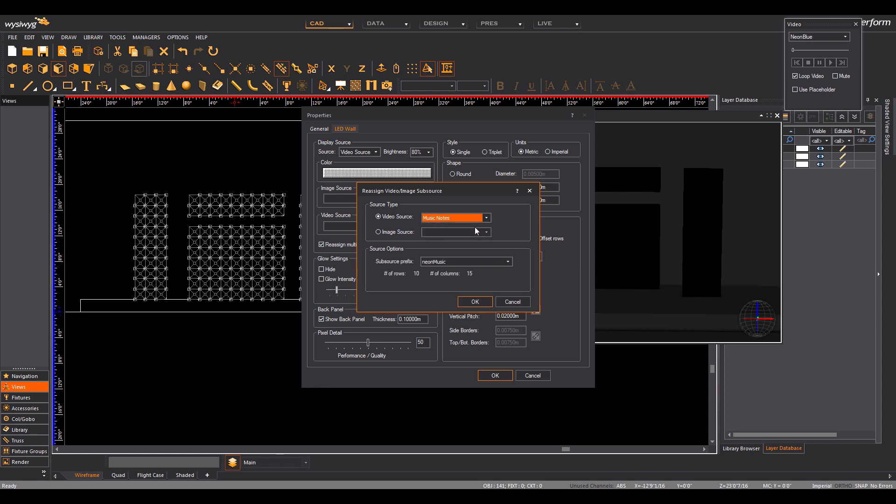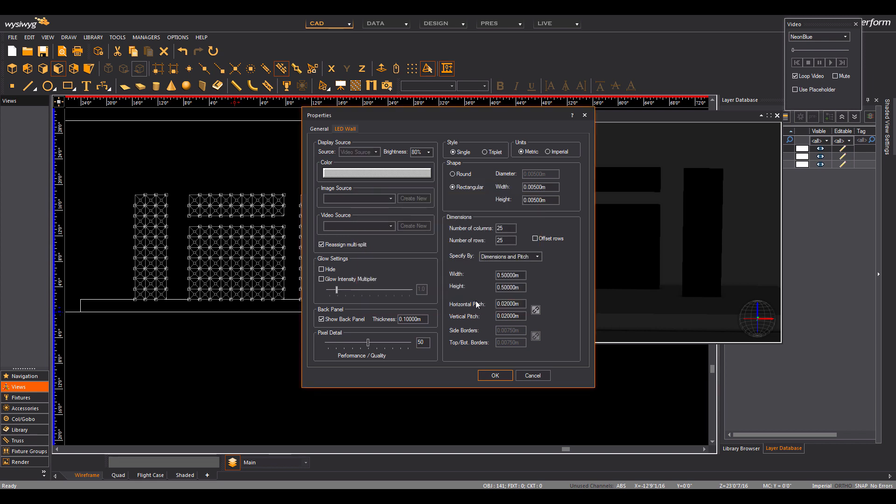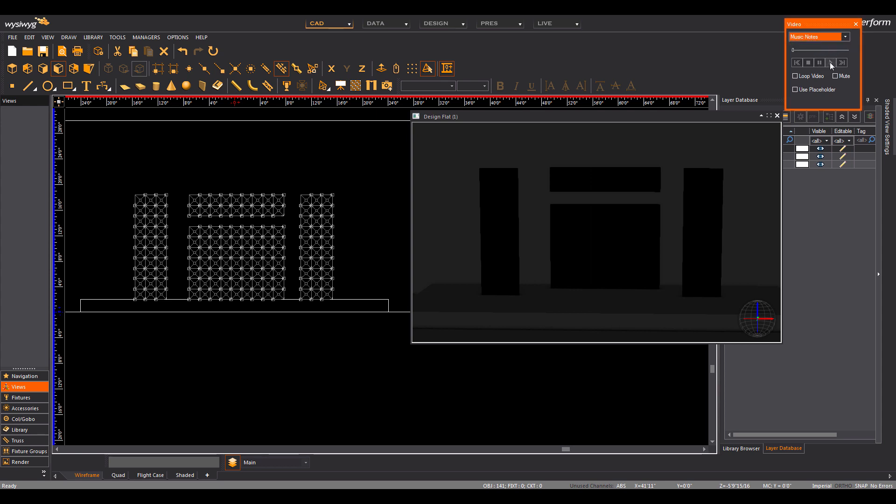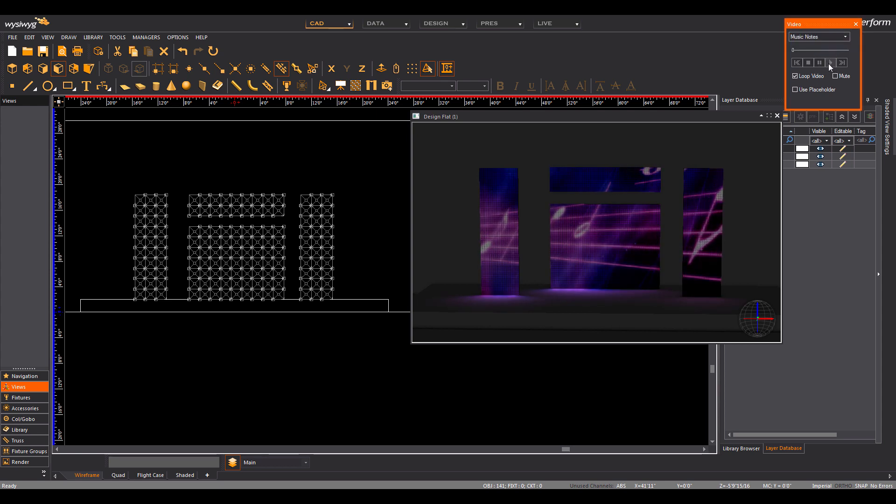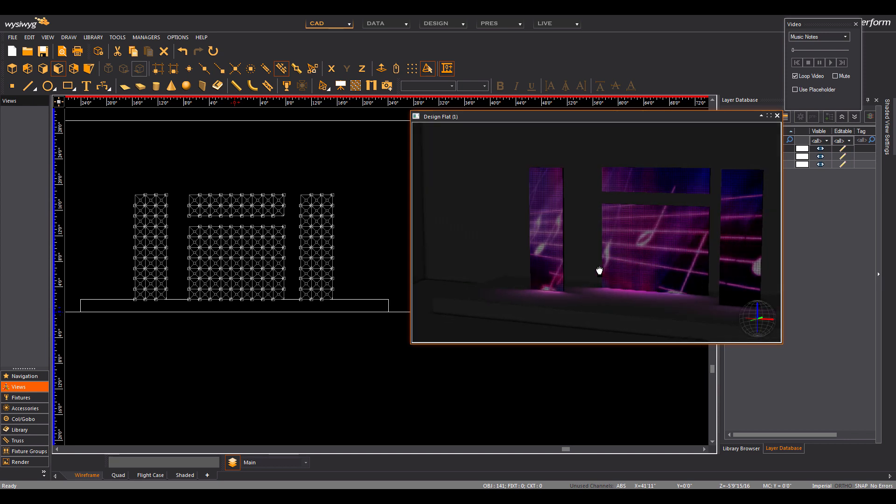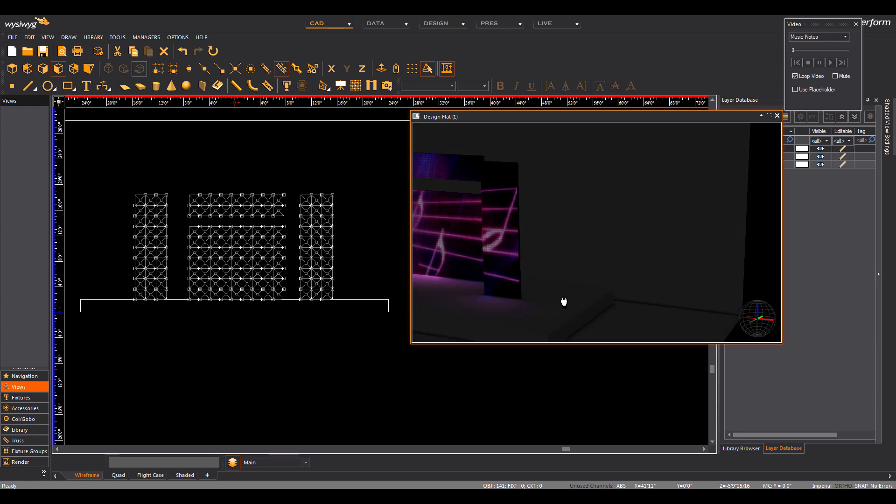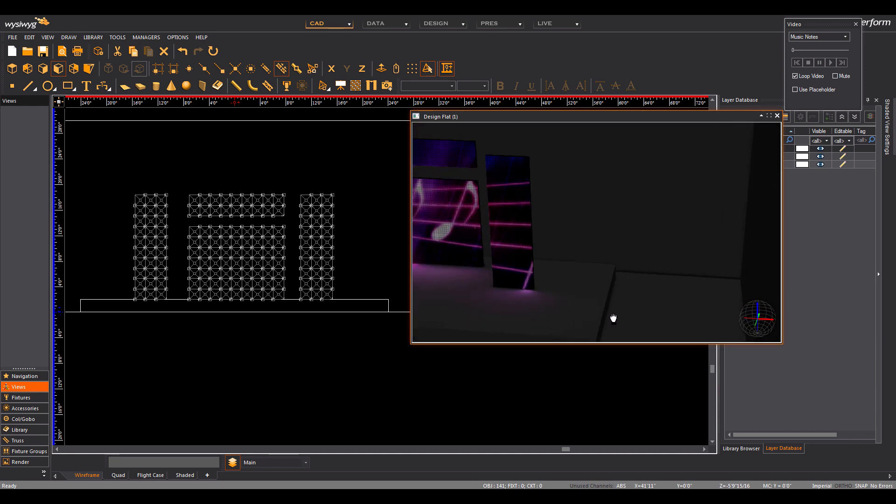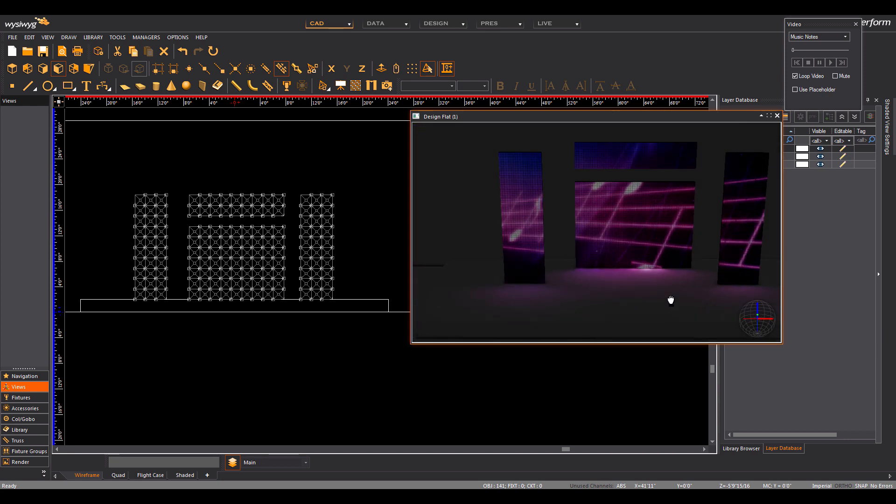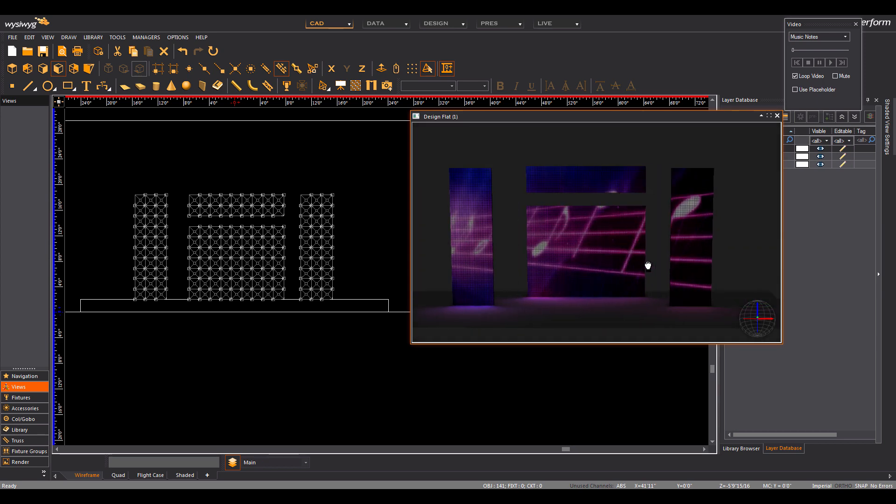As long as the new image or video is split into the same number of rows and columns as your LED wall. No more manual patching. It gets easier and faster with WizWig R38.